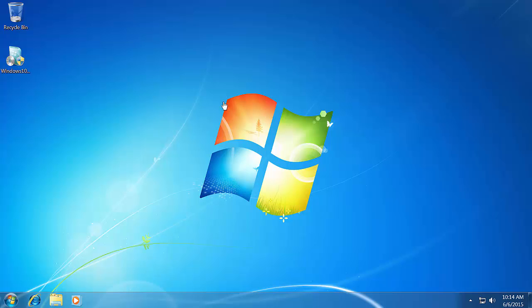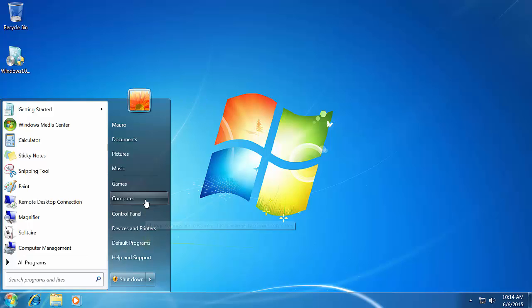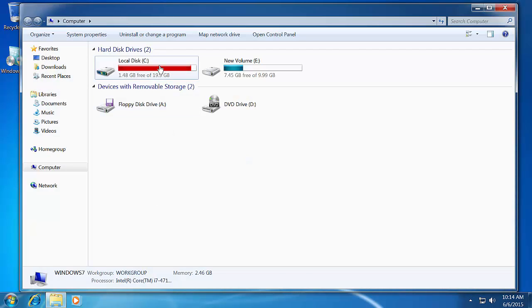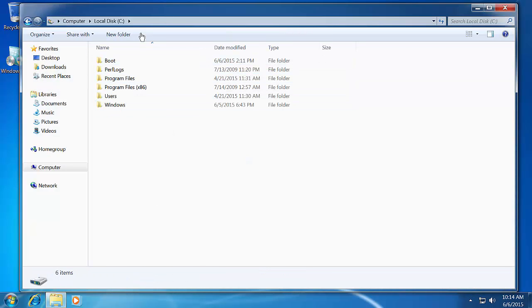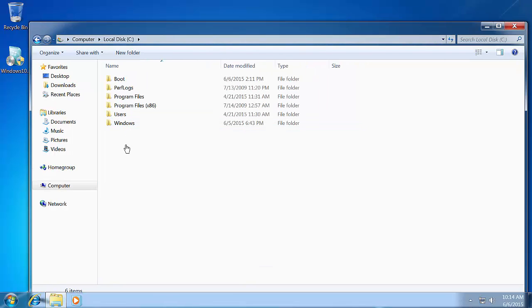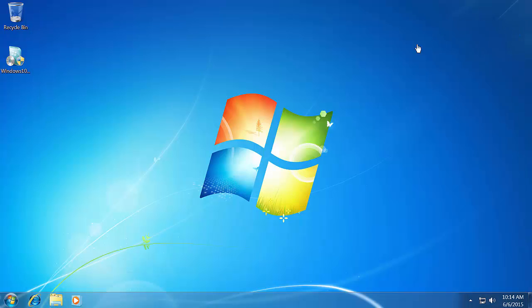There you go, guys. It took about seven minutes, even less than that, and now I'm back to Windows 7. If I go back to the C drive, we no longer see the Windows.old folder there. Pretty much everything should go back to normal, minus the apps and settings that you might have to redo on Windows 7 to get the operating system completely back.